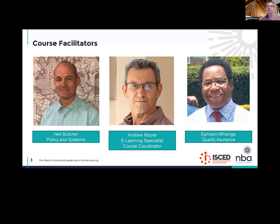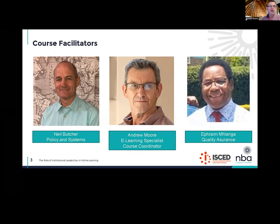He will come back and talk about budgeting and finance and various other issues. Then you also see on the screen at the moment there's Ephraim. Ephraim you should know from your Quality Assurance — he's done quite a lot of work at ISCED in the past. He is going to join us next week where we're going to talk about aspects of design and quality assurance. We're going to try to ensure that we leverage his expertise and your experience so that the message we put across is contextually relevant. So Ephraim's going to join us next week.